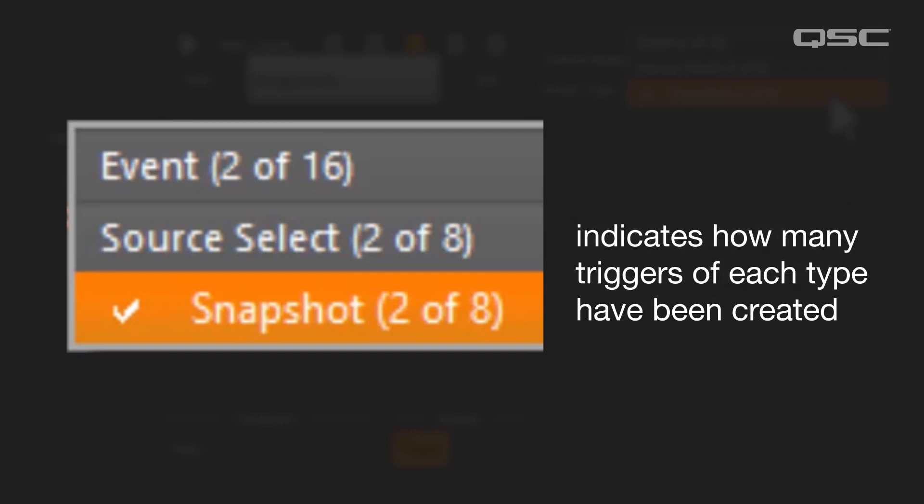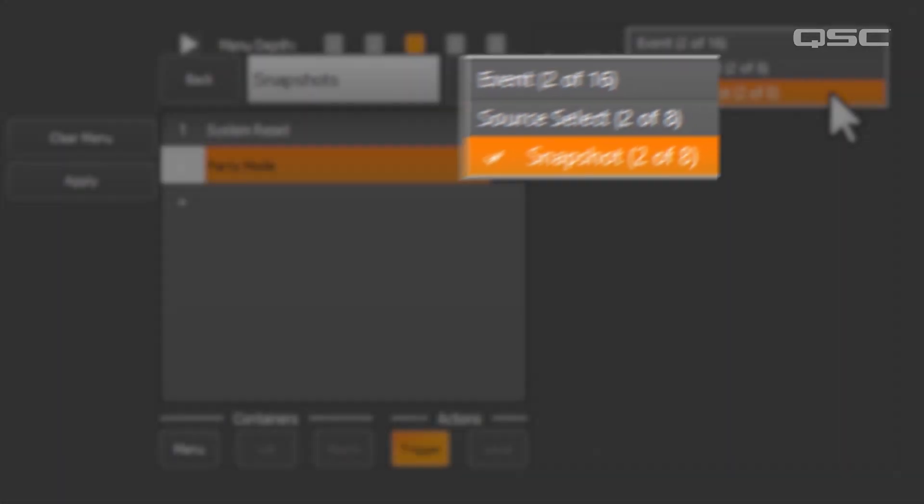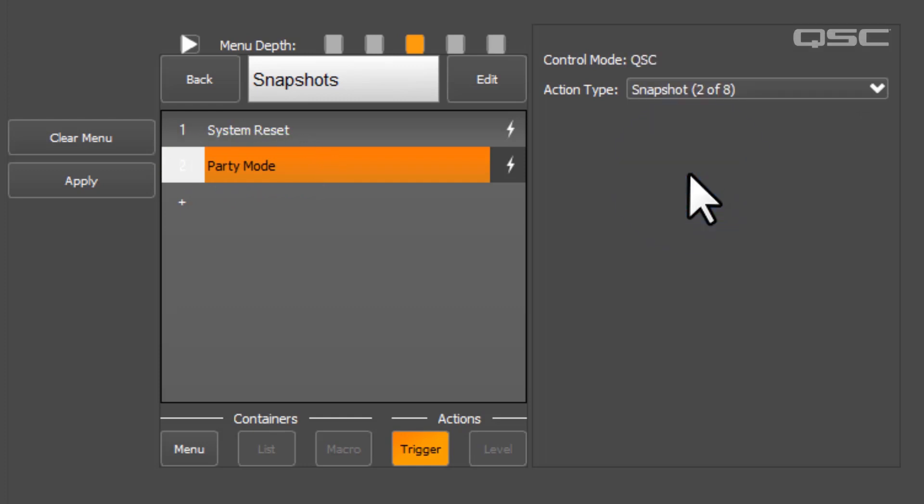But this is not an indication of which event, source, or snapshot will be triggered by the action. That linking process will take place in Q-SYS Designer Software next. So for now, just be sure to name your actions appropriately, as this is the unique identifier we'll see inside the Q-SYS configuration component later.